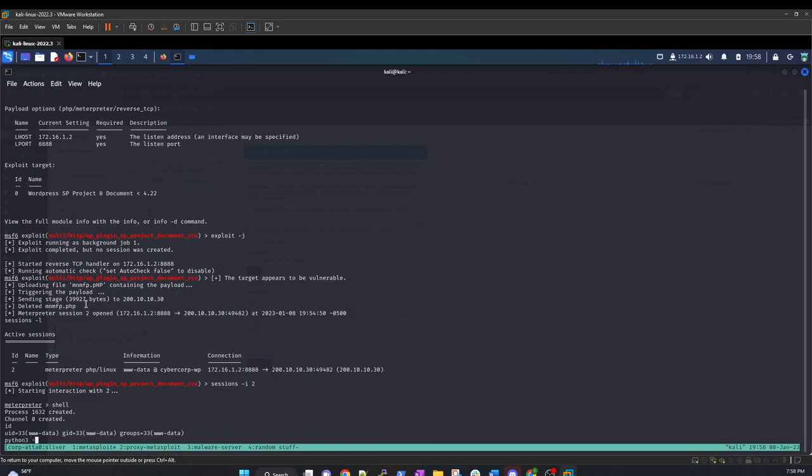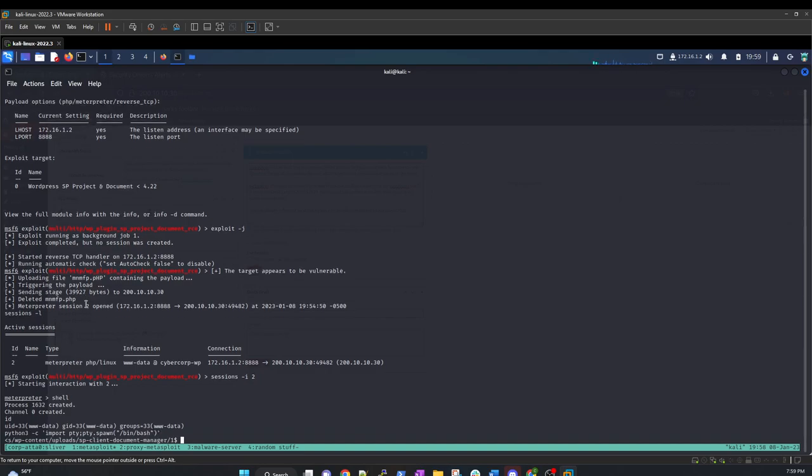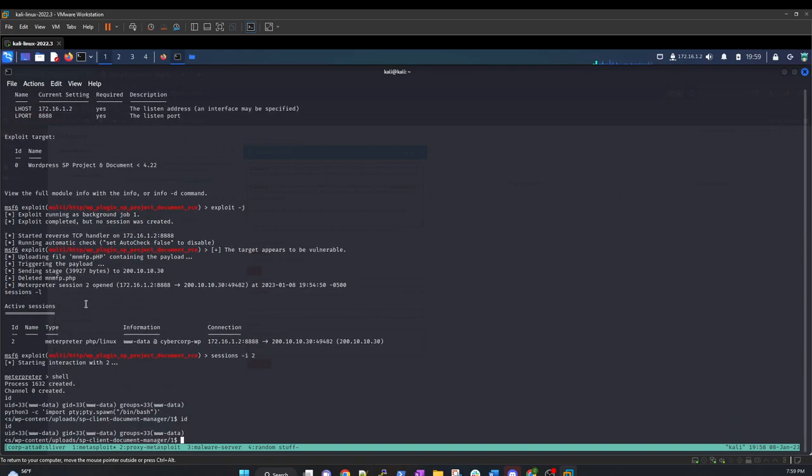And I think it's going to be text C. Import Pty, Pty, Pty, Spawn, and then Ben, Bash. And that should be that right there. Cool deal.